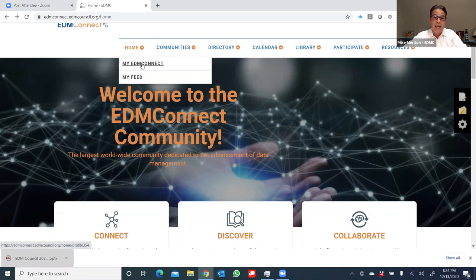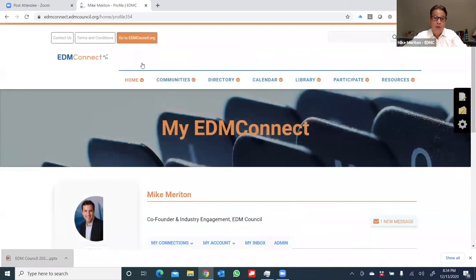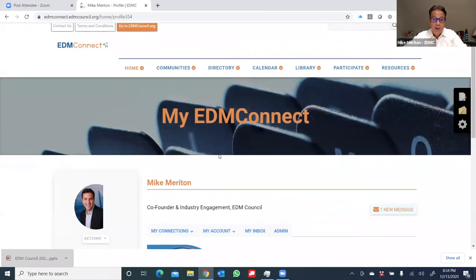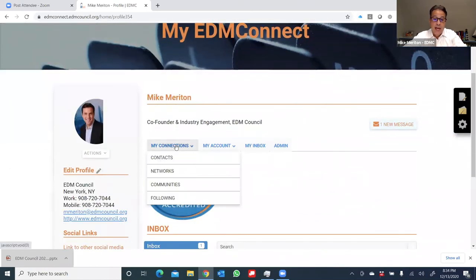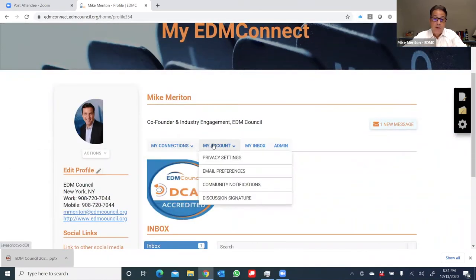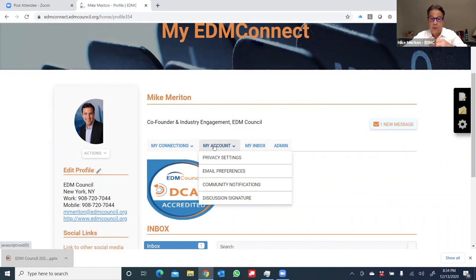The final housekeeping item is to visit home to edit your profile and make any changes to your settings and preferences. You'll find this under my EDM connect. Once I click on that under the home button, you'll see I have the opportunity to edit my connections. I can work on privacy settings. If you remember before I indicated you can actually change your community notifications, which is how often you're updated from any of the interest groups.